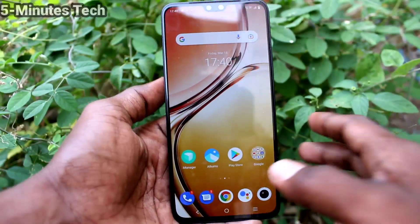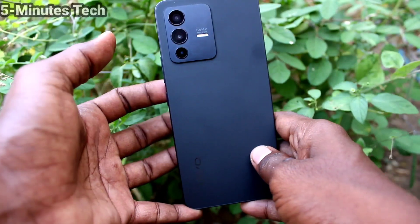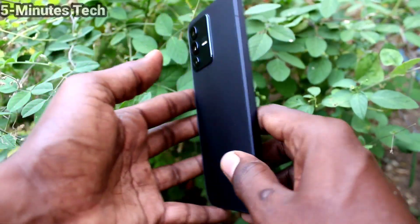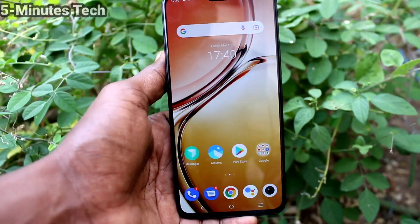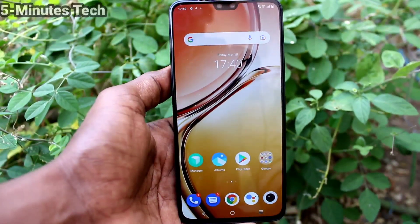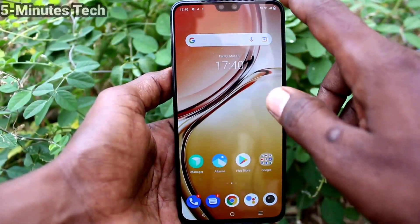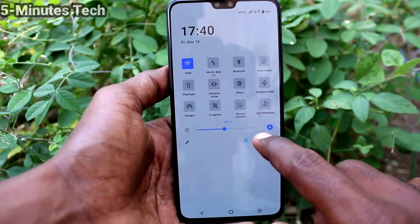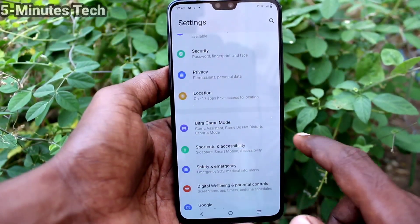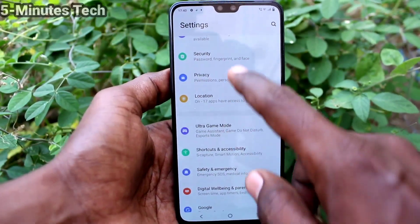Hi friends, this is Firemanstock YouTube channel. Here is the OV23 smartphone. In this video we will learn how you can set app lock in your phone OV23. First of all, go to the settings of your phone and click on security.